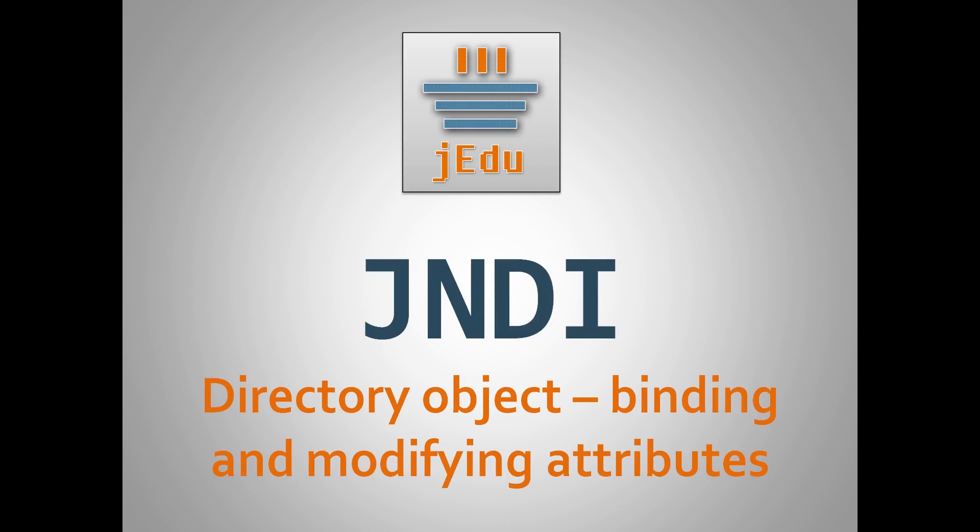And that's basically all about DirContext API for binding an object with usage of methods accepting attributes. We have also discussed how to modify attributes with help of modification items.